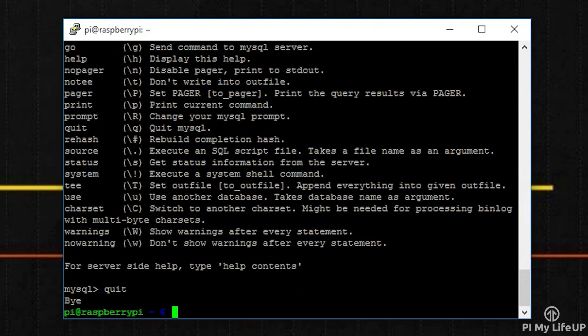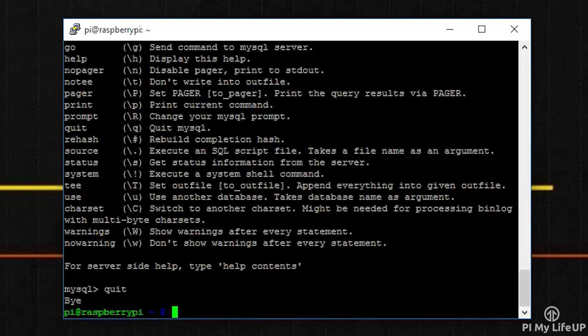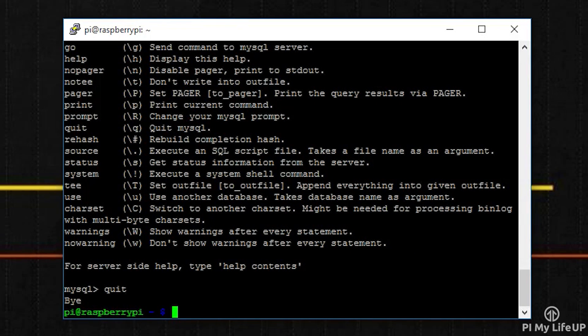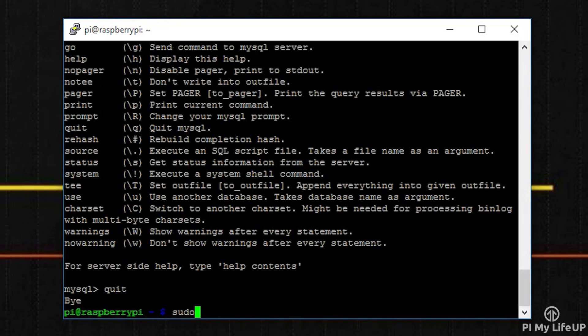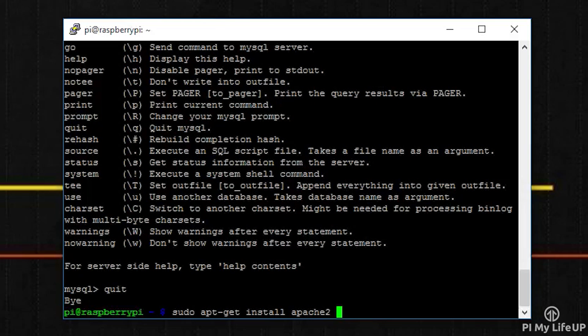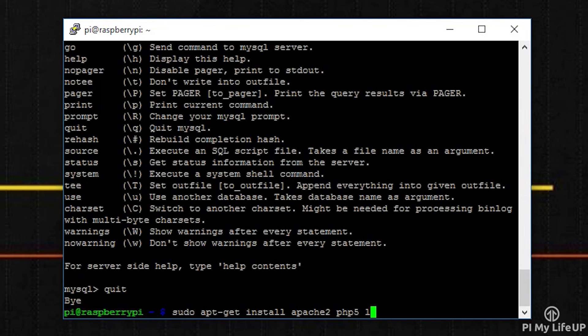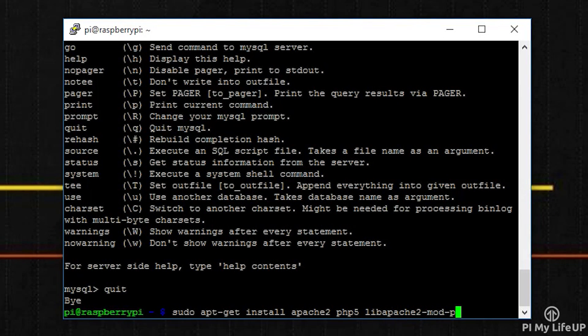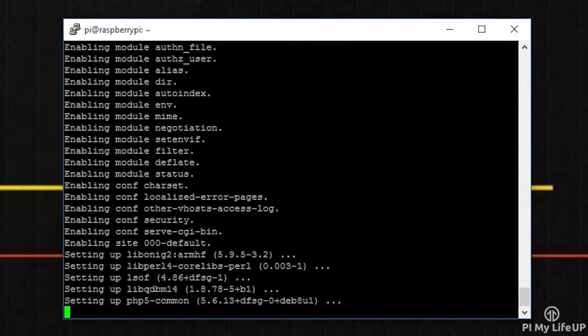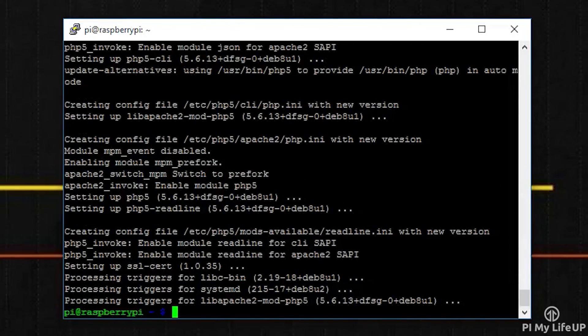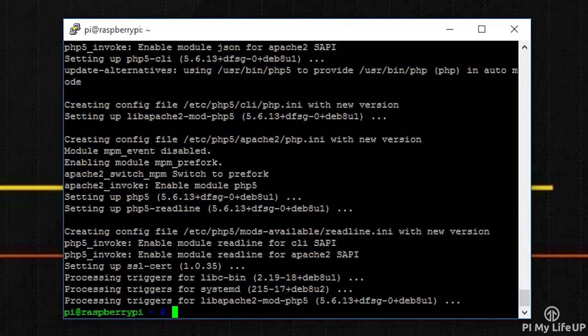Now we're done installing the MySQL package, we can get going on phpMyAdmin. I will go on the assumption that you have not yet installed Apache. If you have already done this, then you can skip this command. So enter sudo apt-get install apache2 php5 libapache2-mod-php5.